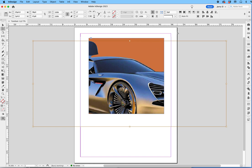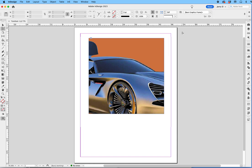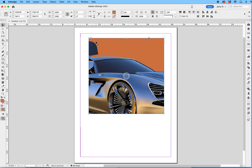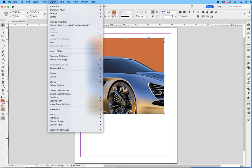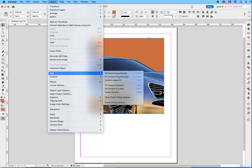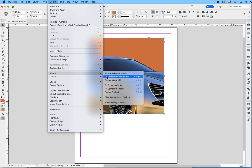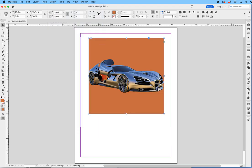But really, the best way to do it is to just tap on the frame, not the contents of the frame but the frame itself. Go up to Object, drop down to Fitting, and say Fit Content Proportionally. It'll automatically just fit it right in that space.